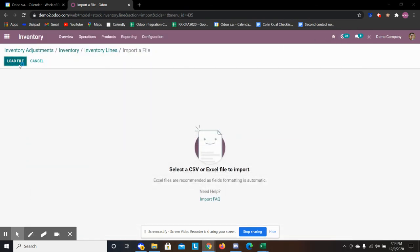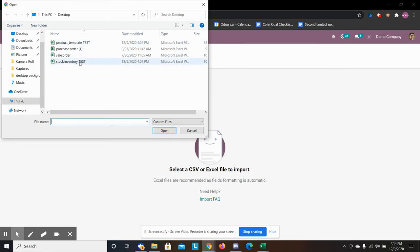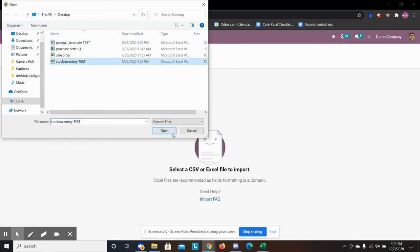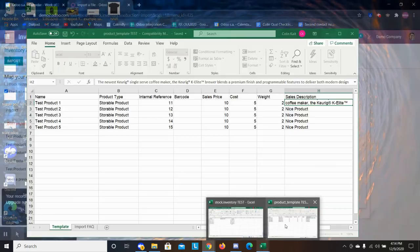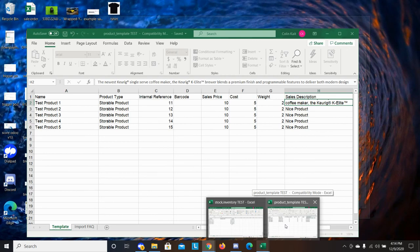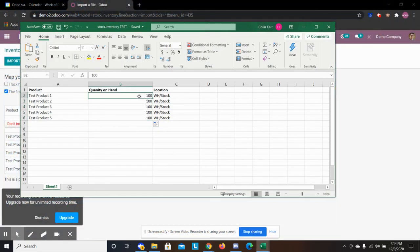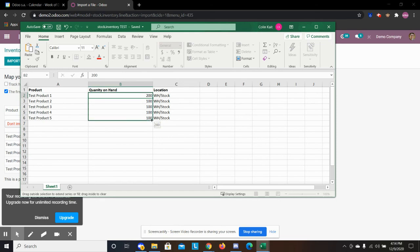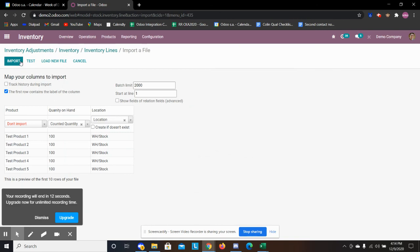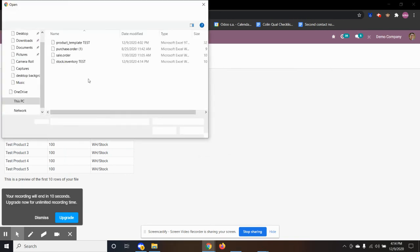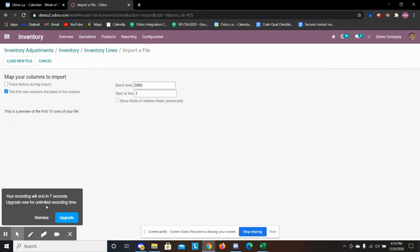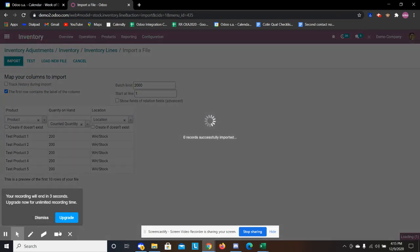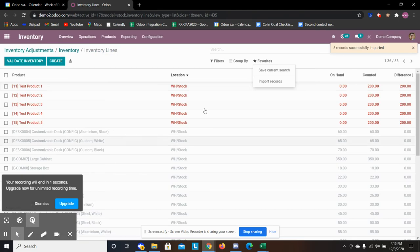So we're going to load our file. We're going to go to, this is my inventory file. We see, we have our three products and we have the hundred units. What I will do real quickly is update these to 200. Load my file again. So now all I have to do is hit test and then import.